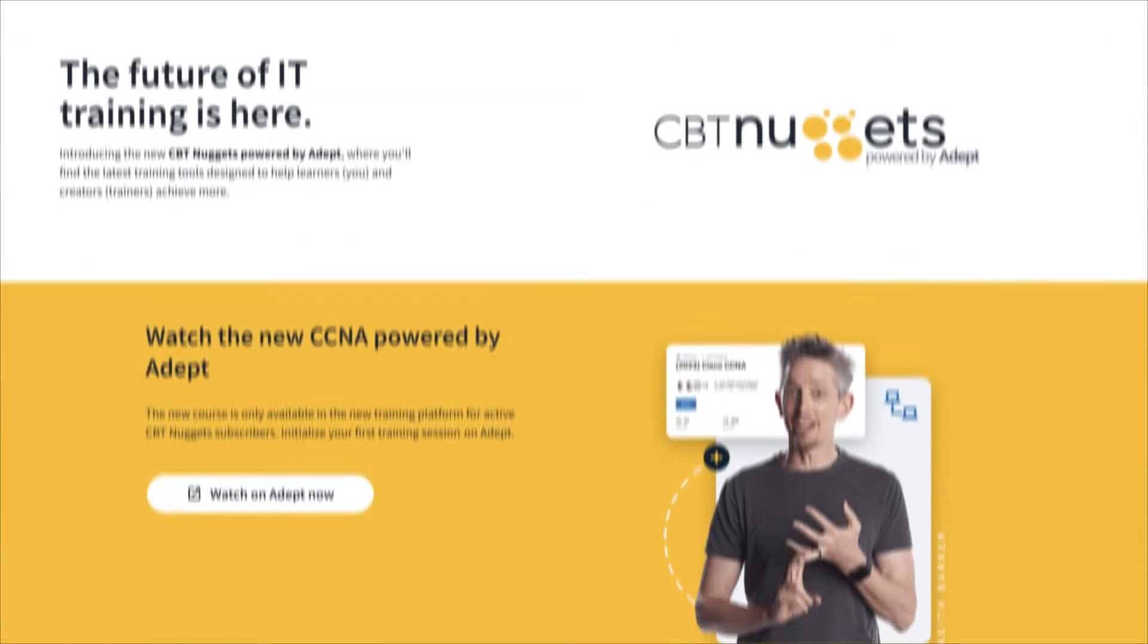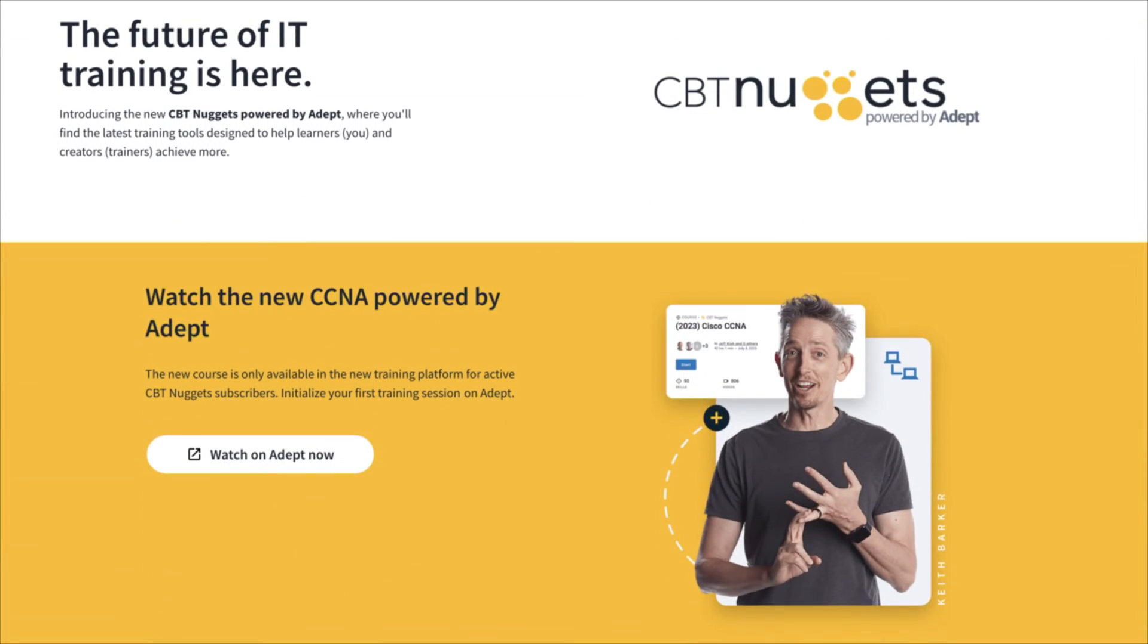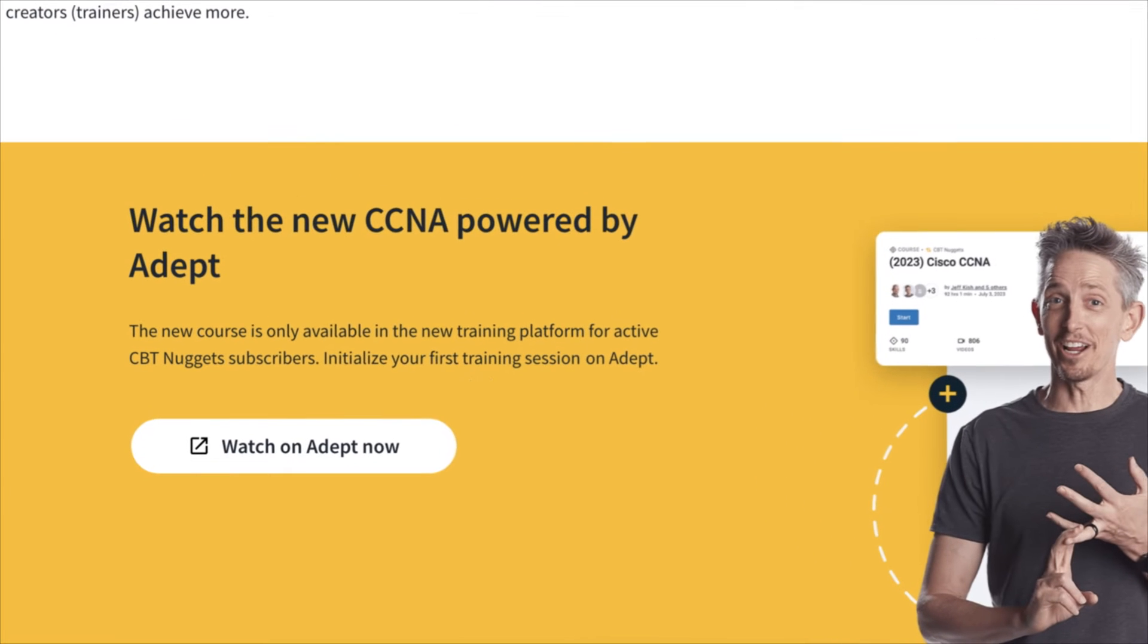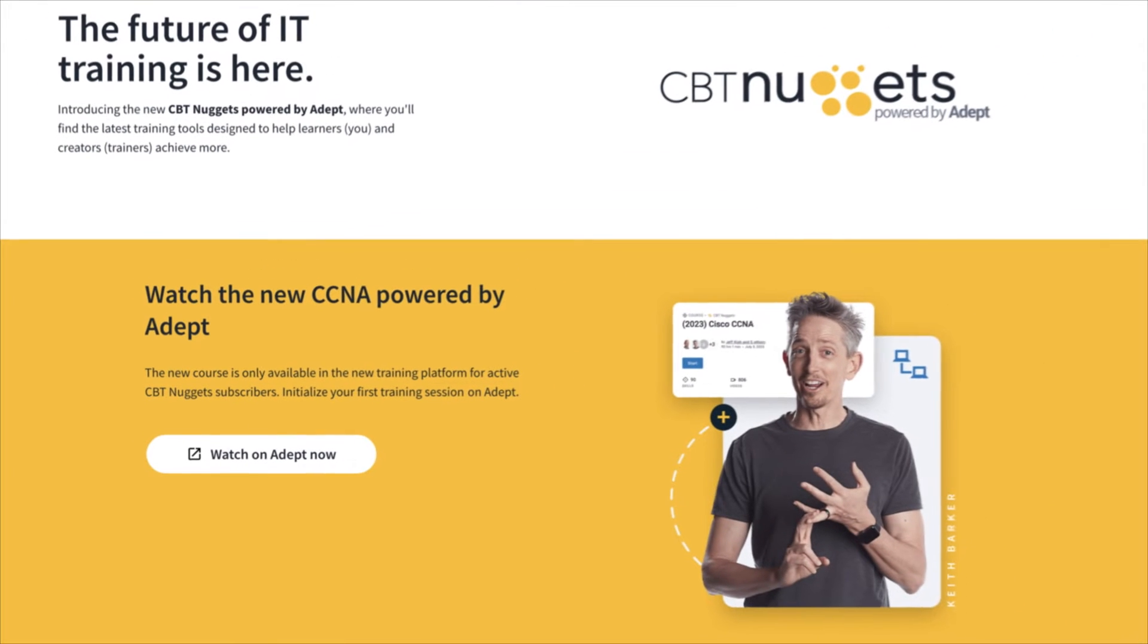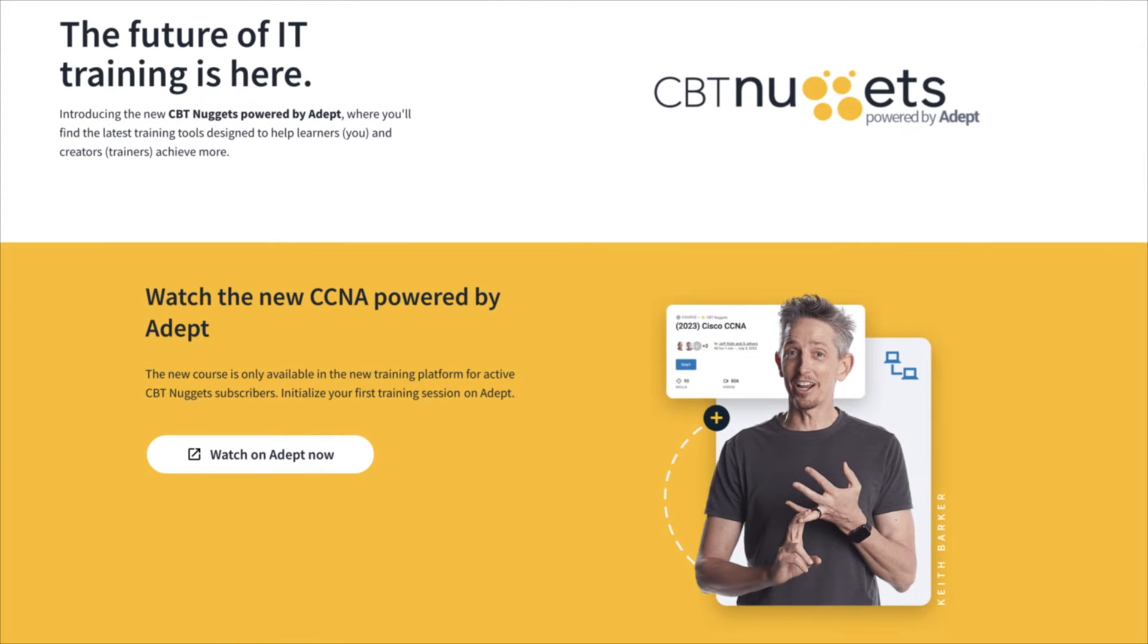To access the updated CCNA, you can find the link in the description, but you'll need to be a current CBT Nuggets subscriber to get access.